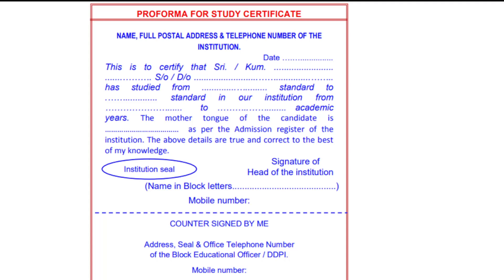The counter-signing can be done by the DDPI. The institution's sign and seal must be done first, and then you can proceed for the counter-signature. This should be first done by the institution.